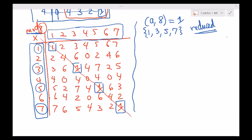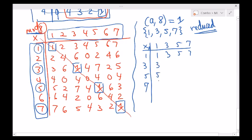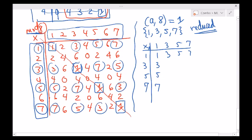Let's do the multiplication table mod 8 for the reduced residue class {1,3,5,7}. Pulling results from the earlier table: Row 1: 1,3,5,7. Row 3: 3,1,7,5. Row 5: 5,7,1,3. Row 7: 7,5,3,1. What's interesting here? It's a Latin square — whenever we multiply two elements from this reduced residue class, we get back an element in the reduced residue class. It's closed!